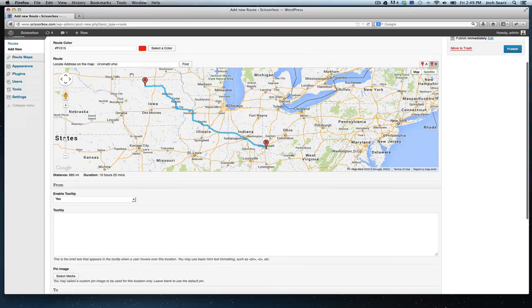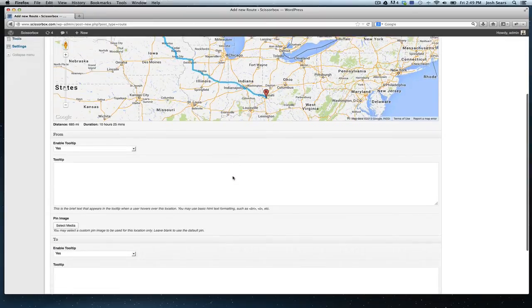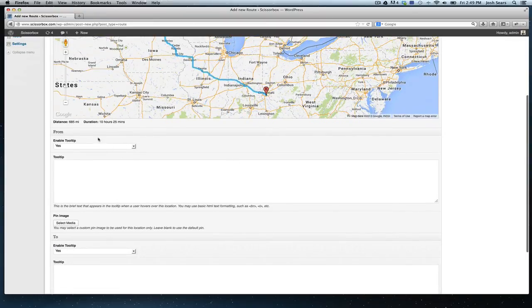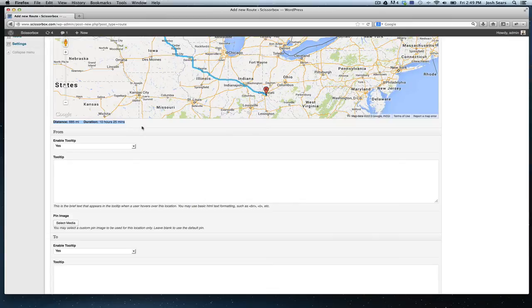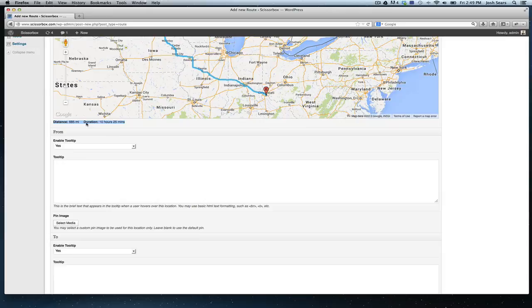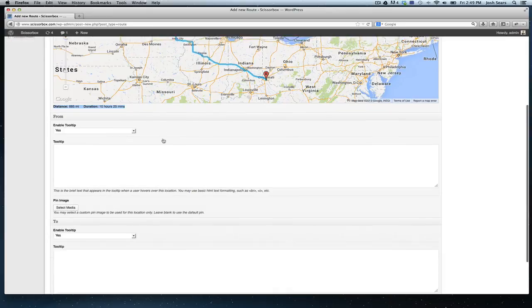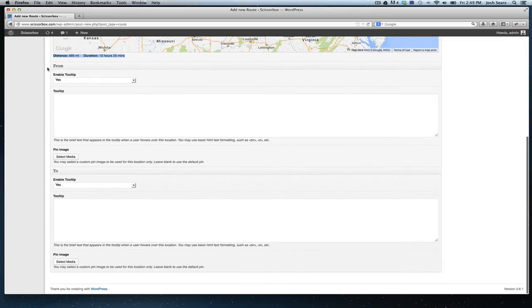After you've established both locations, the starting and the end, you're going to navigate down to see some of the more specific details. First thing you'll notice is that the plugin renders the distance and duration. This is something just as a side note to keep handy because you might want to include it in your tooltip to give your users more information.